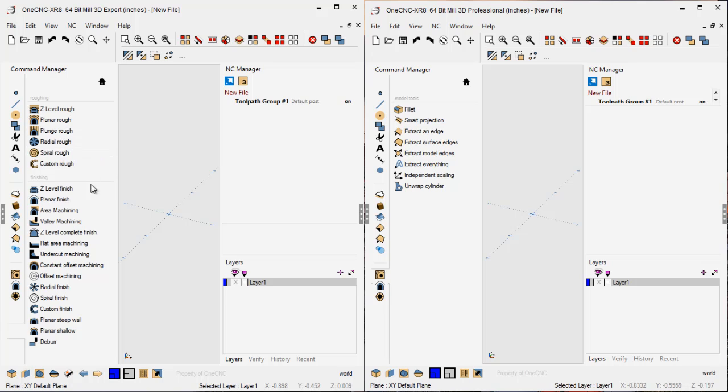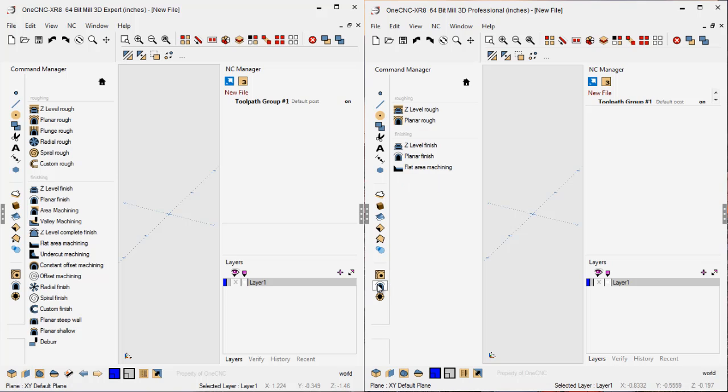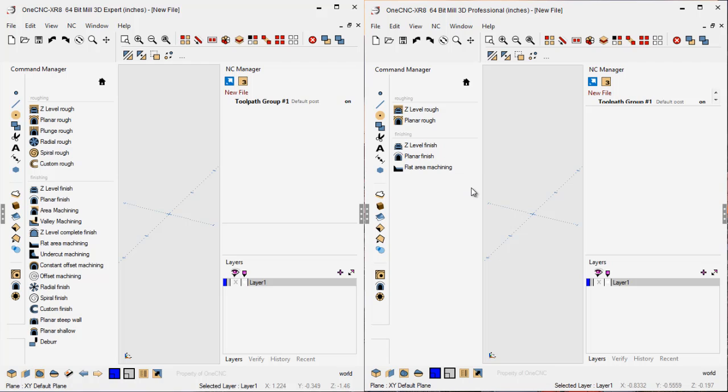Alright, I know this has been super quick, but I just wanted to give you a snapshot. If you have any questions regarding the differences and would like to investigate this a little bit deeper, please contact and we'd be more than happy to help. Thanks for watching. I look forward to seeing you in the next video.